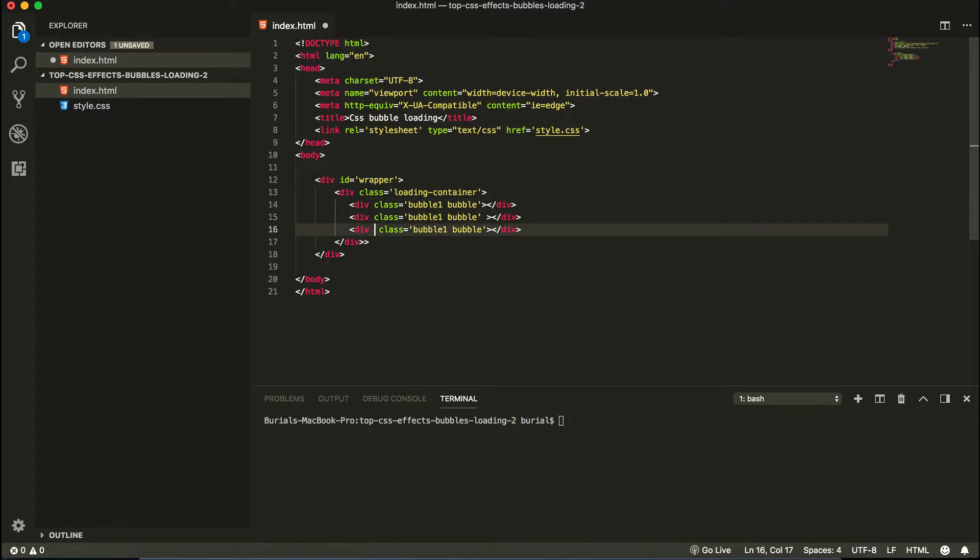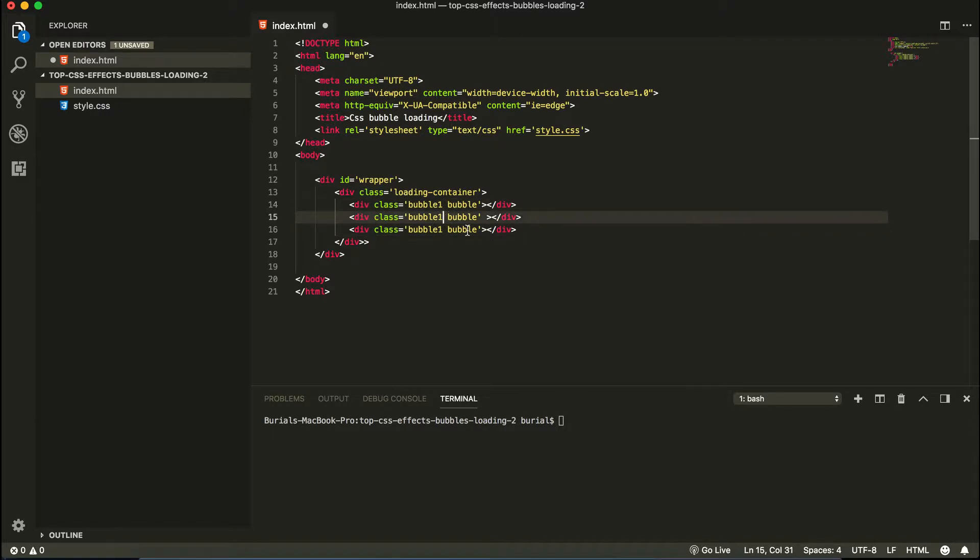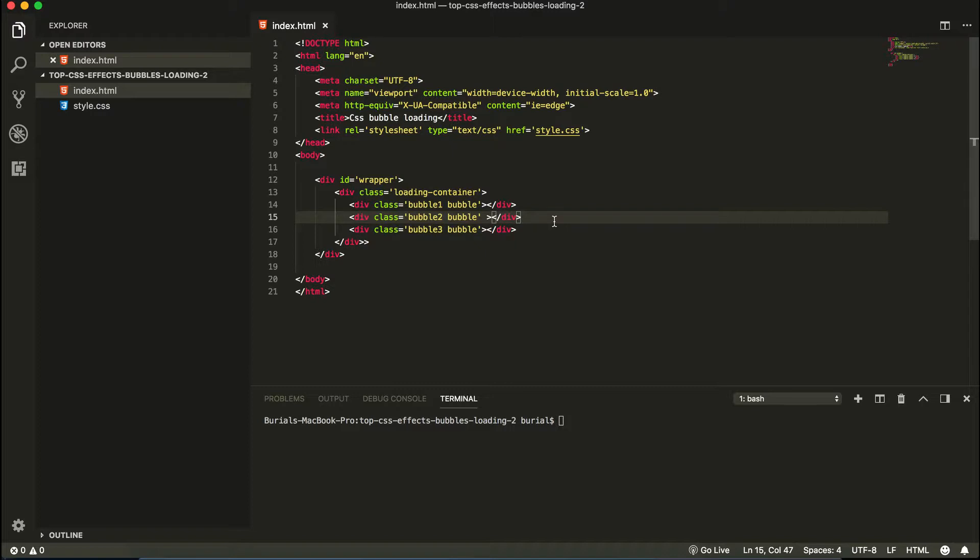So basically you might be asking why are we doing this? Why are we having bubble one, bubble two here and bubble three here? So we're doing this because later on we're going to have some delay on the first and the second bubble. So it looks like it's popping in and out.